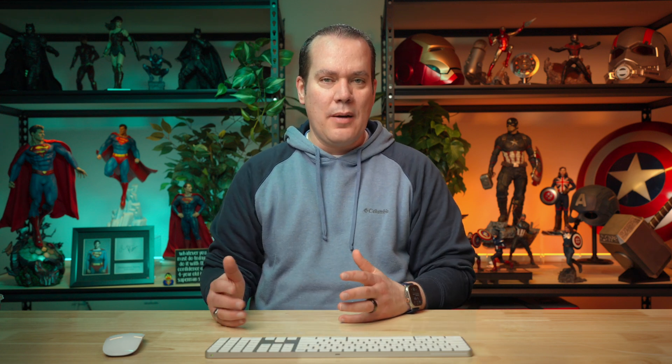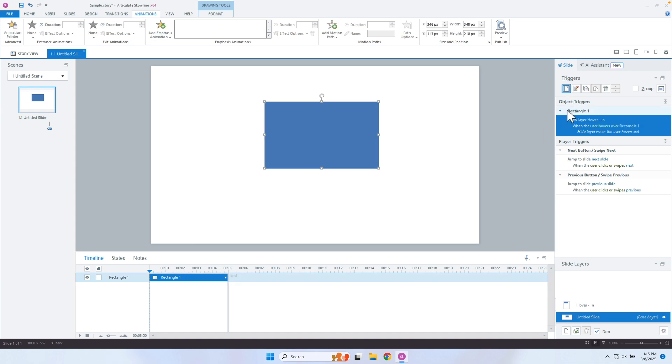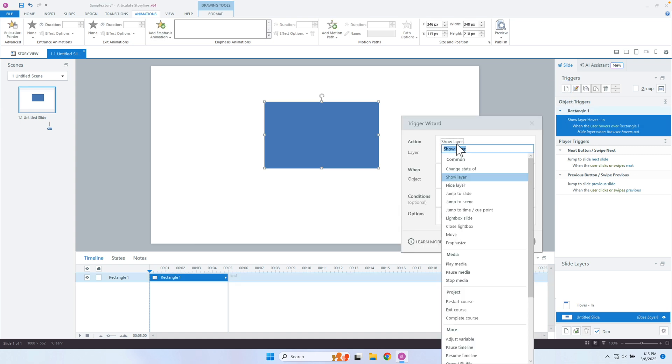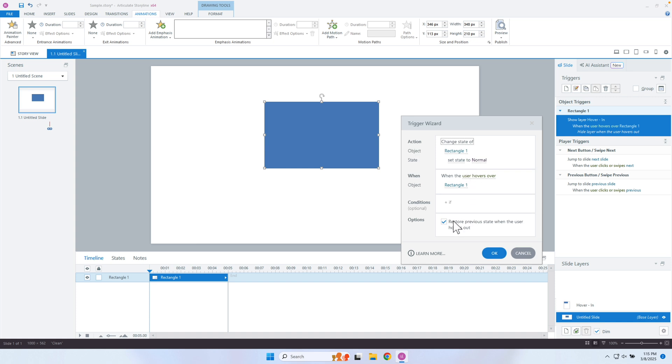Without using GreenSock, I'm able to have things animate in when I hover over them. The challenge is having it animate out — for that you'd need to show another layer that animates it out, which can get complex, or you could use GreenSock. Check out some of my previous videos on GreenSock. You can also change state of an object and restore previous states when you hover out. These are the additional options now available to return things back to their original state before you hovered.